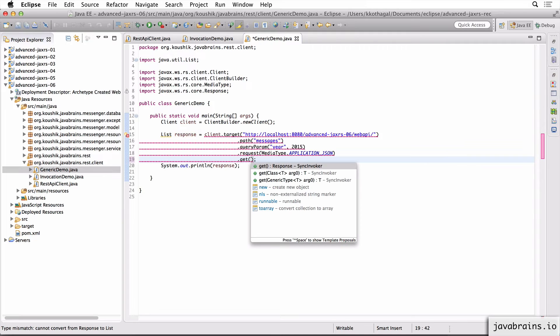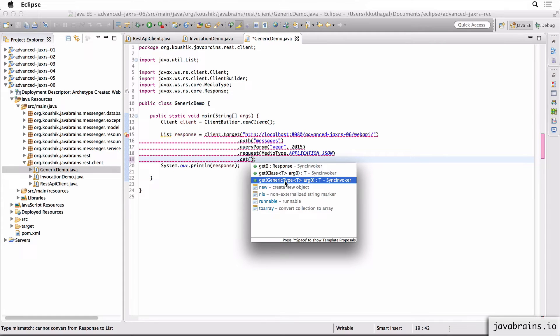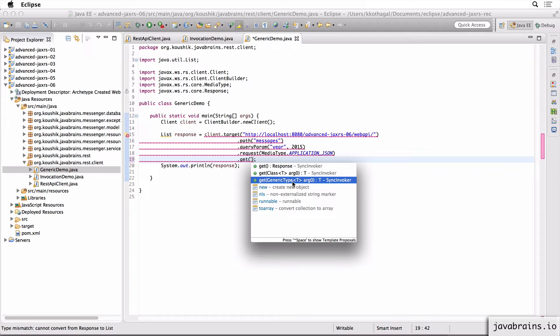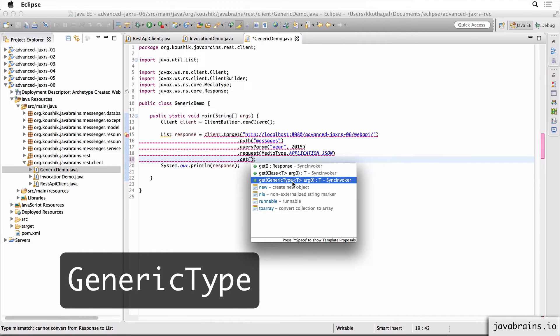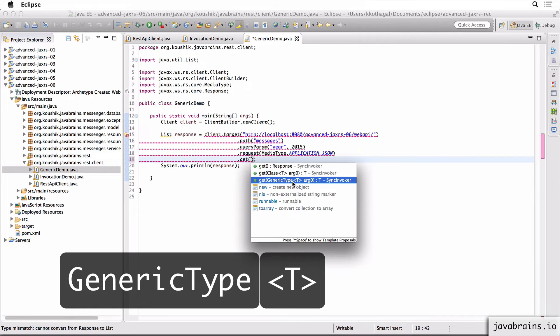So the way JAX-RS solves this problem is kind of weird, but I'll explain what's happening here and how to solve this issue. So let me remove this list.class. This is clearly not working. Now, if you do a control space here, you see there is this signature, which expects a generic type. So what this means is you need to pass in an instance of this generic type class. So the generic type is something that comes with JAX-RS. So you need to provide an instance of this generic type. Now the generic type class itself is a generic type. You see here there is a T. Now when you provide an instance of a generic type T, you need to specify what that T is.